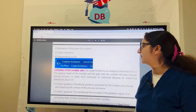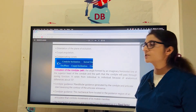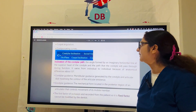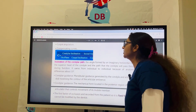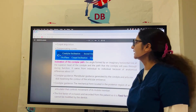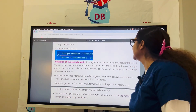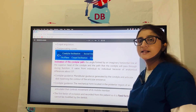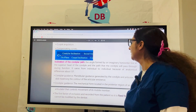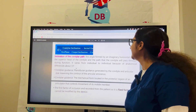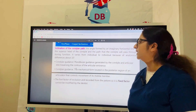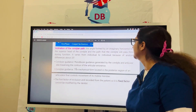Let us understand what condylar guidance is. The inclination of the condylar path is the angle formed by an imaginary horizontal line at the superior head of the condyle and the path the condyle travels during function.